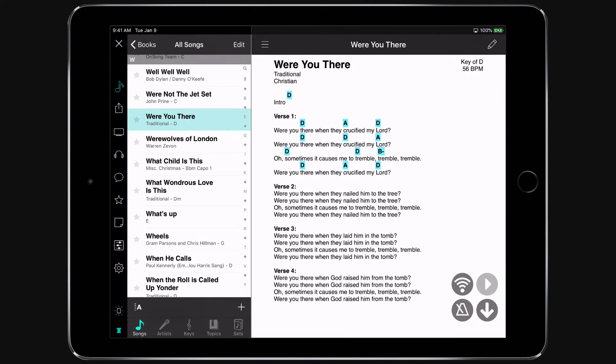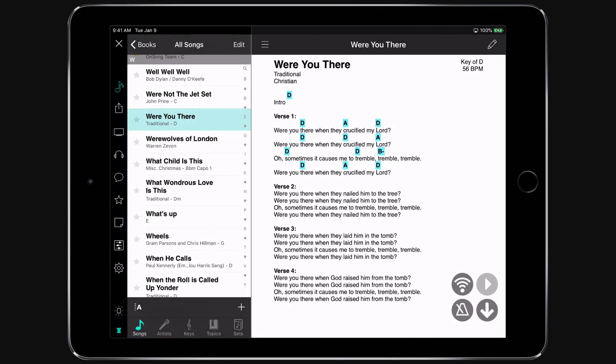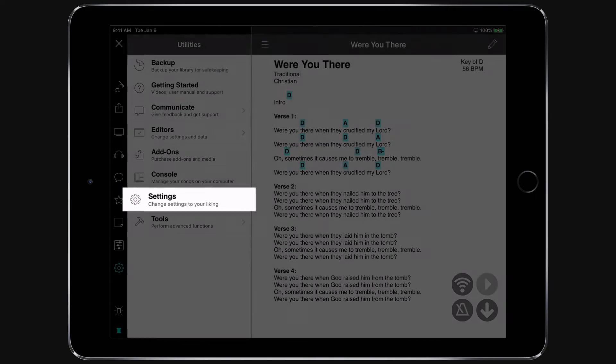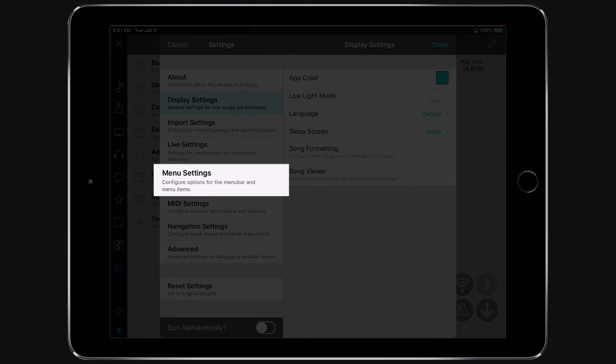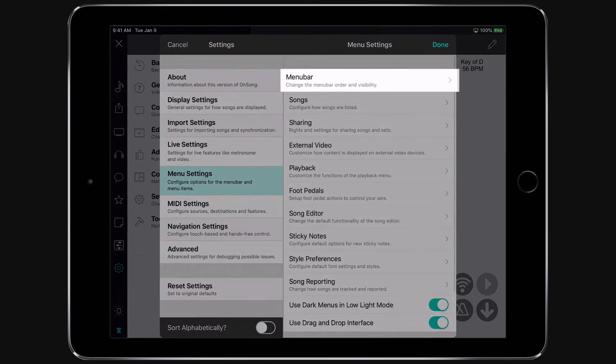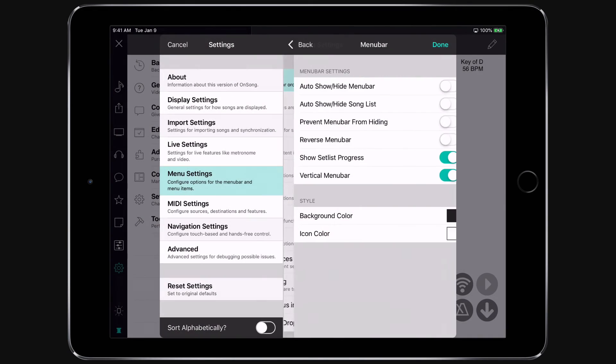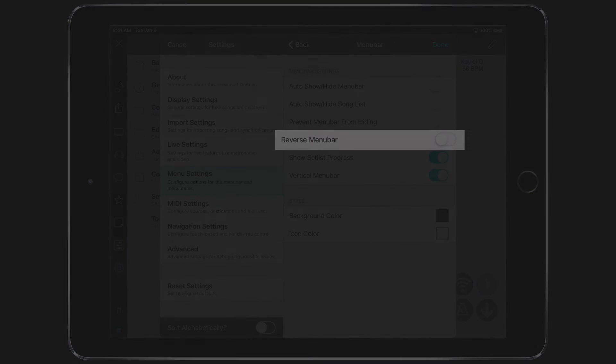To do this, tap on the gear icon, and then choose Settings, Menu Settings, Menu Bar. Locate the reverse menu bar option.